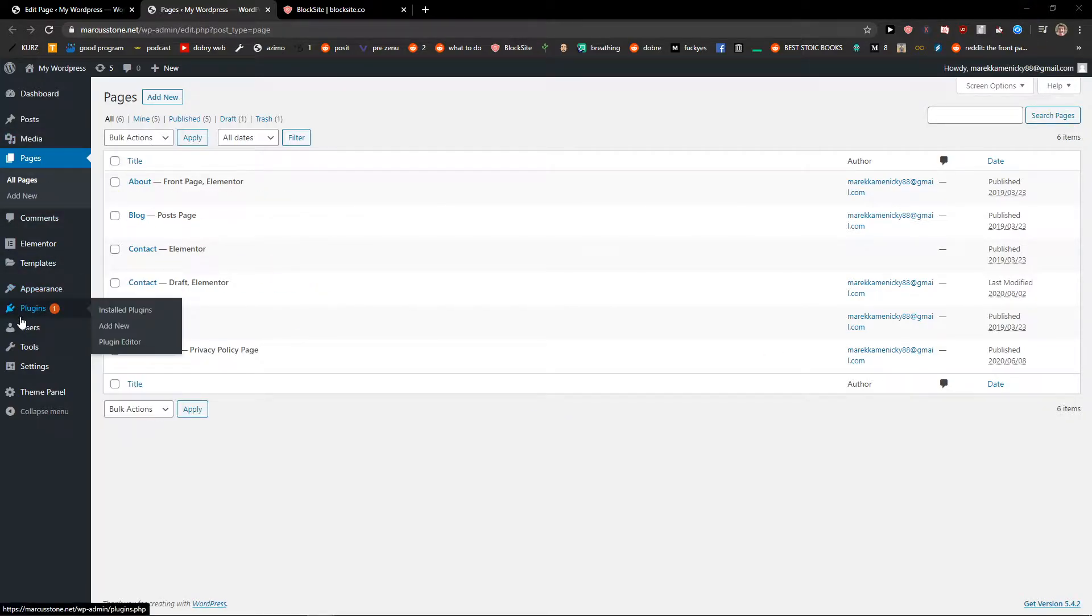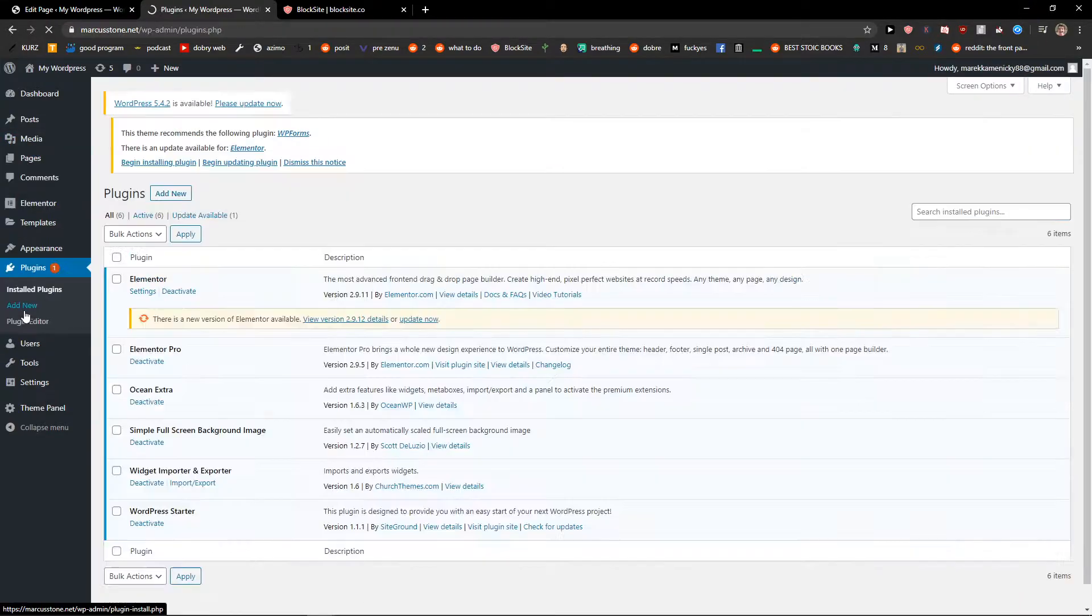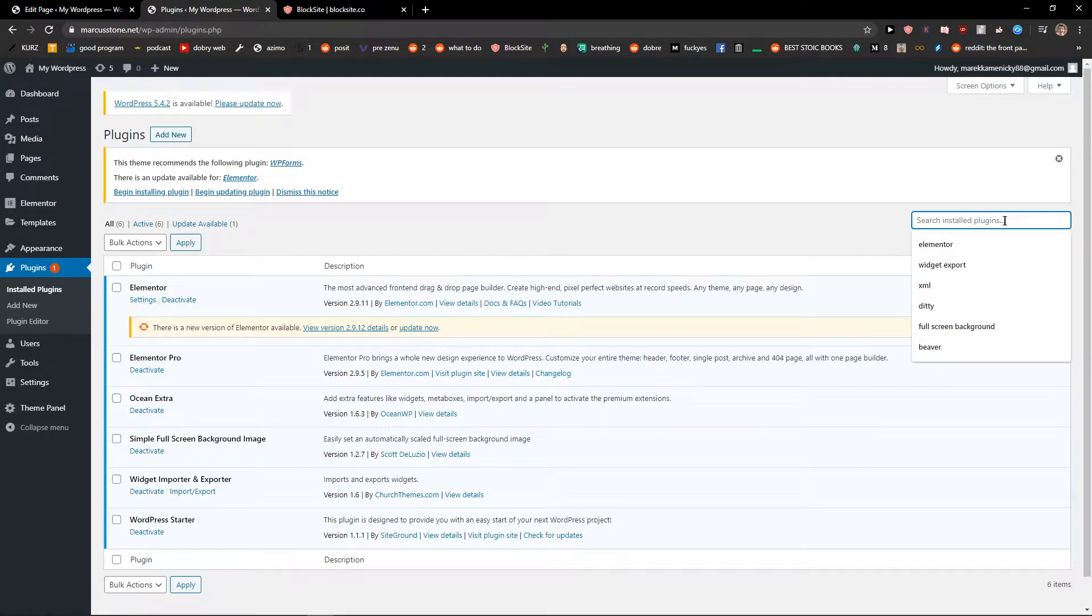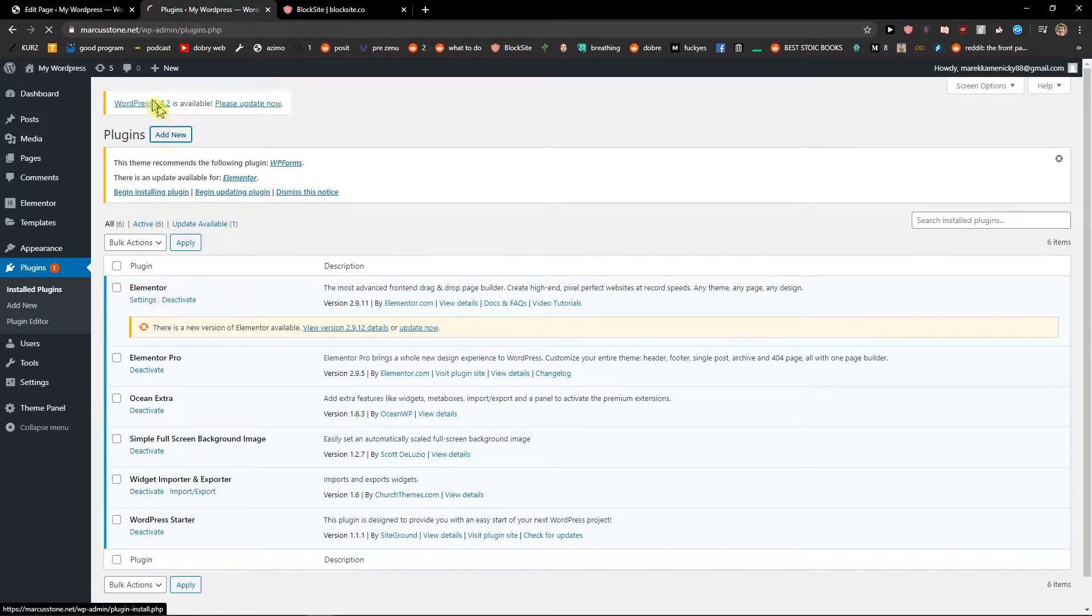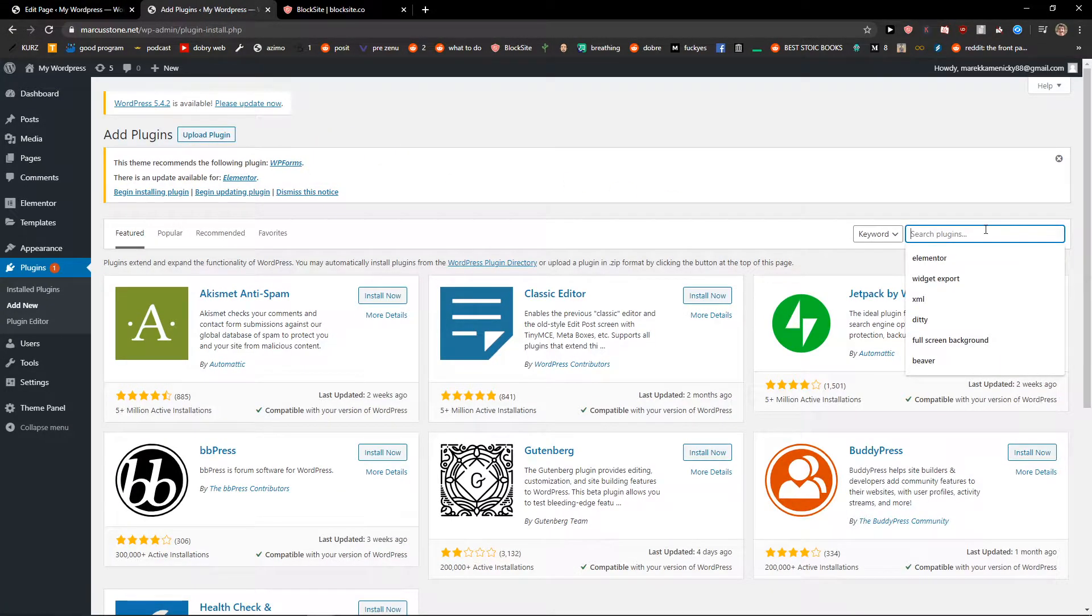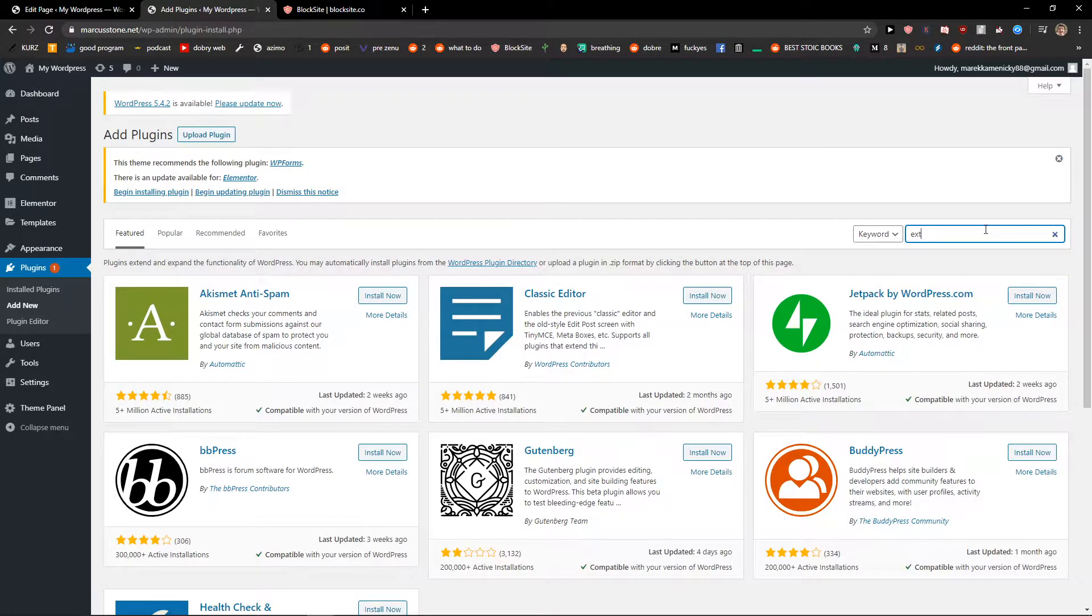The first thing you want to do is click here to plugins and add a new plugin, and just right here search for extra fields.